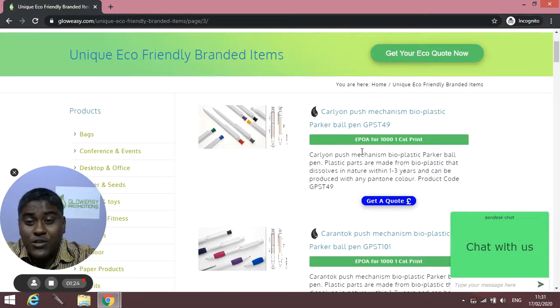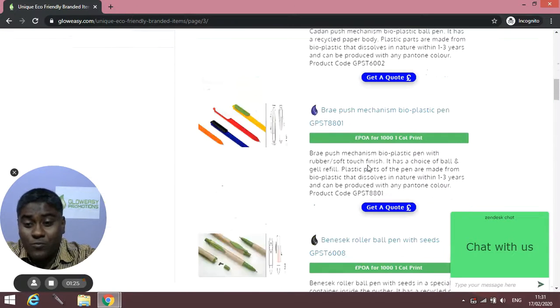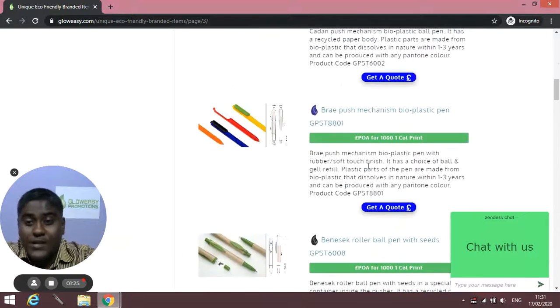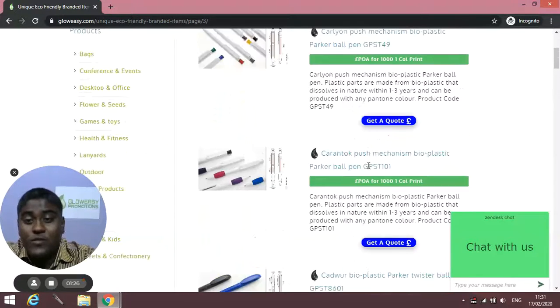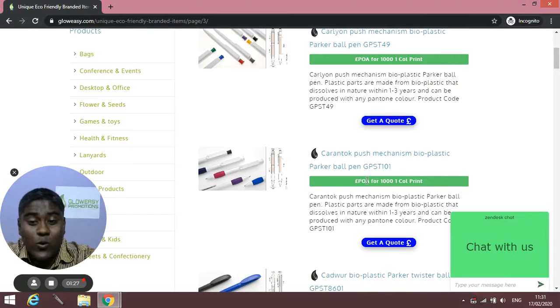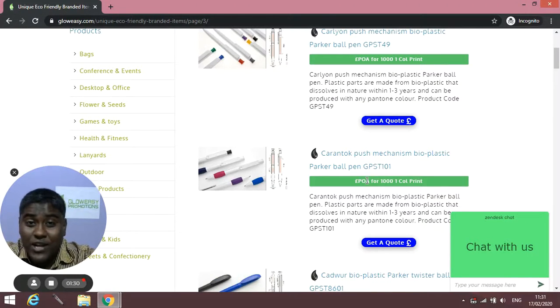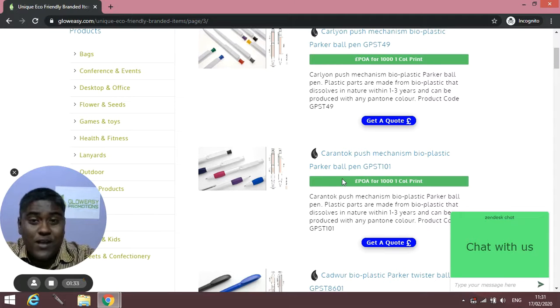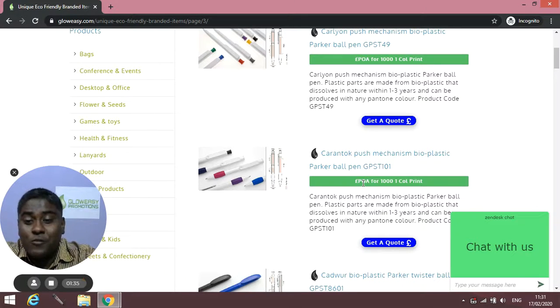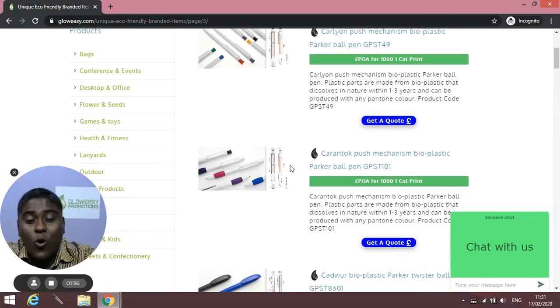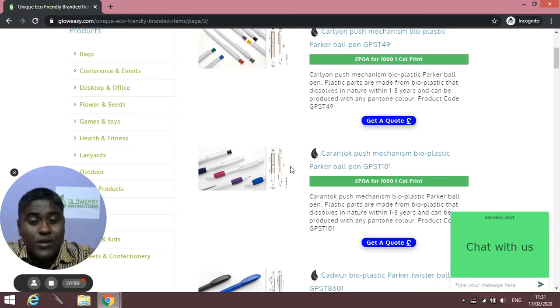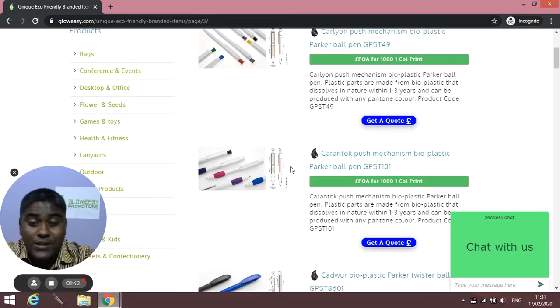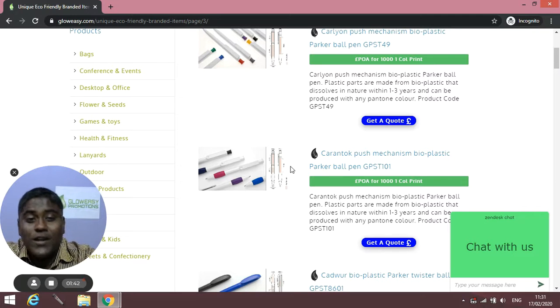So you will find the price is also mentioned on few products. On few products you will find POA, that's Price On Application, because these prices keep on changing. So that's why we have mentioned it like that. For 1000, yes, the minimum order on these pens is 1000. However, if you don't need 1000, if you need something lower than that, don't worry.